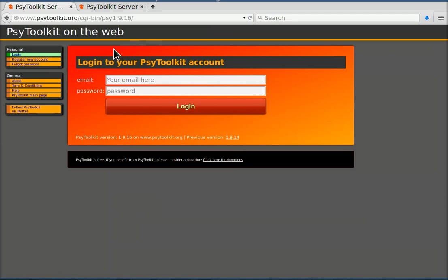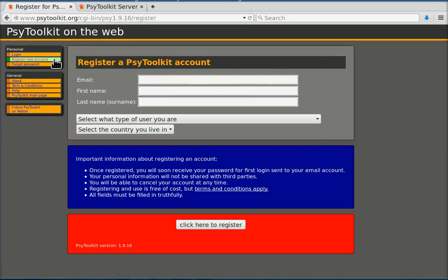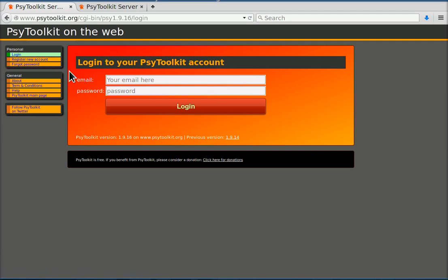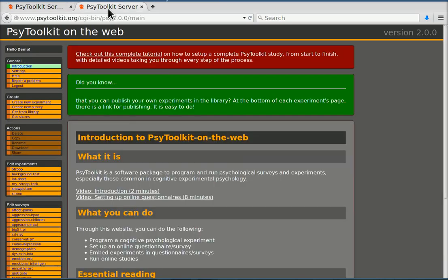When you're there you see a login screen. You need to have a PsyToolkit account. If you don't have one you can register a new account. I already logged in and I have my screen open in a new browser tab.